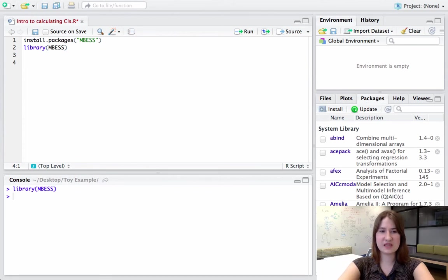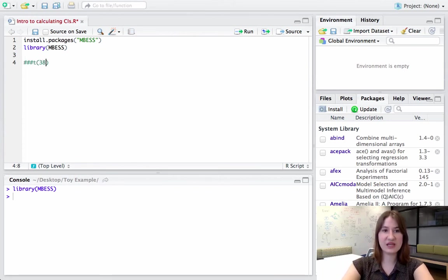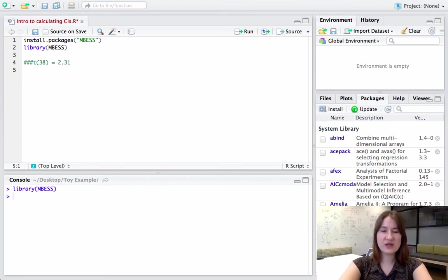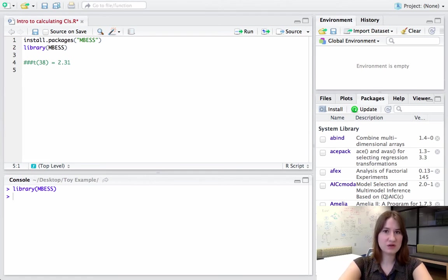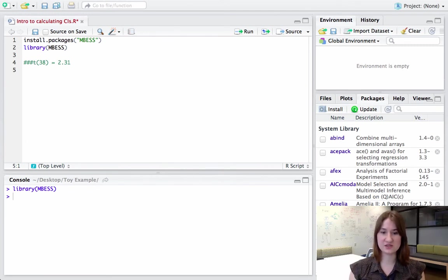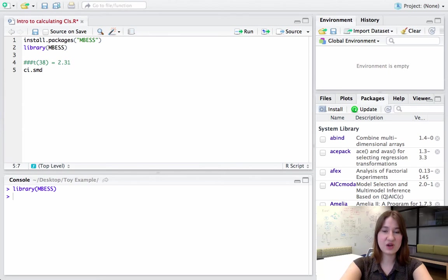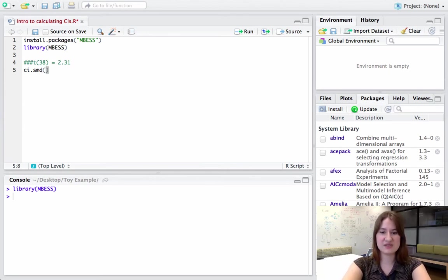So for this example, I'm going to assume that I did a t-test. It had 38 degrees of freedom, and it was equal to 2.31. So the way to actually code this in the R function, for t-tests, independent samples, homogeneity of variance assumed, I'm going to use the function ci.smd, so the confidence interval around a standardized mean difference. And there are two ways that I can type this in. The first is if I know my t-statistic.